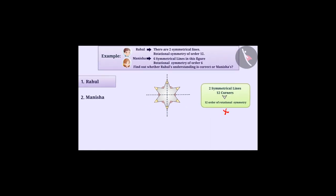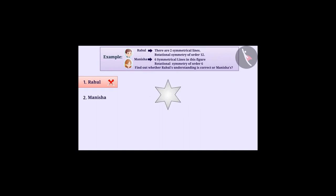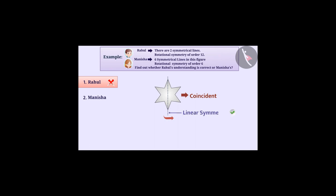So we can say that Rahul's understanding is wrong. You may remember that if two parts of the shape become coincident when the shape is folded along a line, then there is linear symmetry and that line is called a symmetrical line.